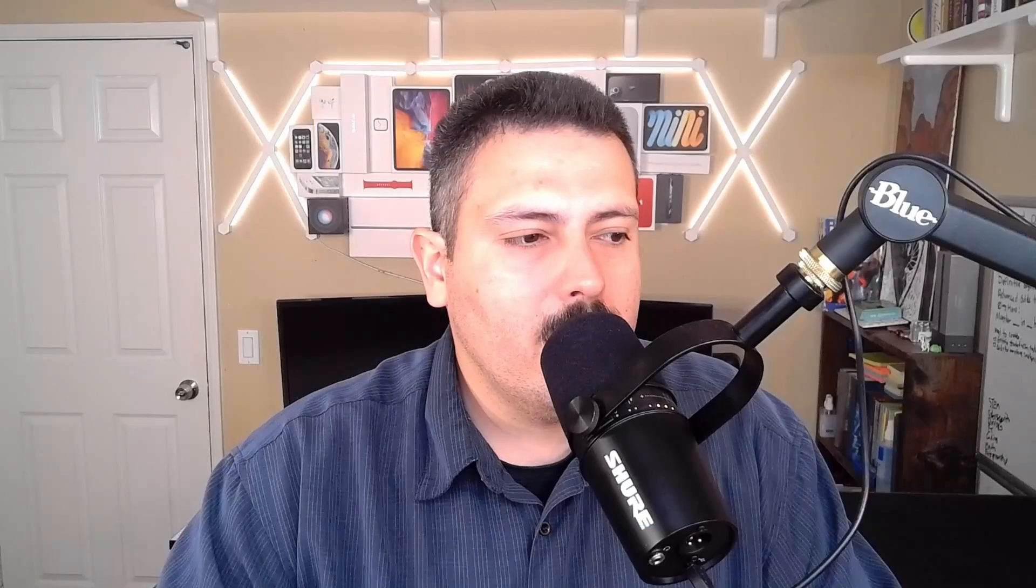Now, there's a couple of other different things that you can do, but I don't want this video to get long. So I recommend you go and play with those things. But the items that I just showed you, bring in the roadmap, bring in a single issue, bring in a table of issues, and then bring in gadgets. Those are the four most common things that you can do. But as you saw from the beginning, there's quite a few things that you can embed in here. So I recommend go play around with them, see what you like, see what you don't like. Let me know in the comment section either way. And hopefully this helps you control that narrative ever so slightly, and be able to tell a better story to your stakeholders.